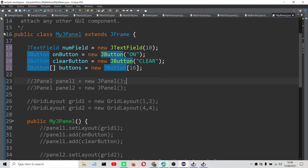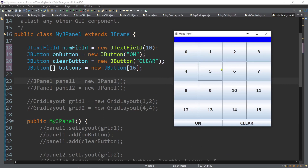Since we have this GUI, I will consider the first component in the north region. Inside the frame, I'll be using the border layout, which is the default layout manager of our frame. I'll position the JTextField at the north region, the on and clear buttons at the south, and the 16 equal-sized buttons at the center.